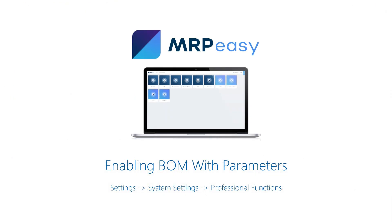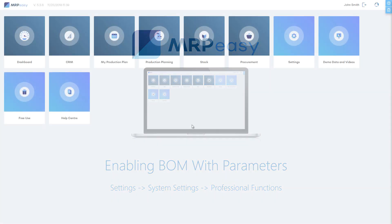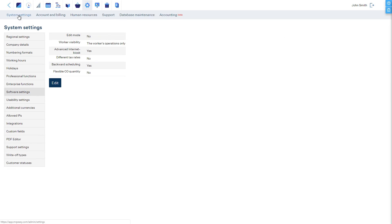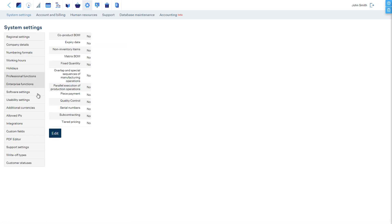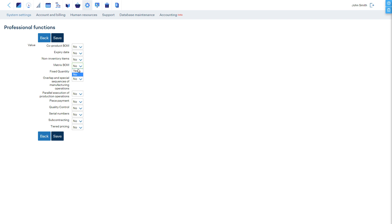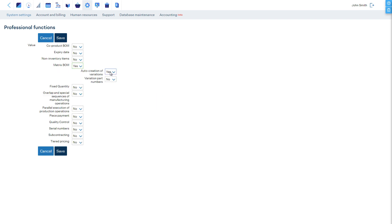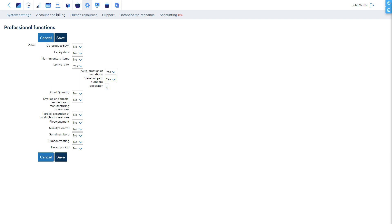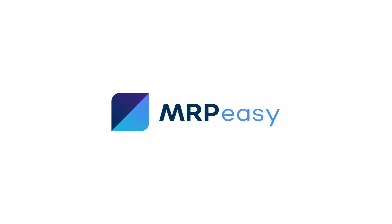The BOM with parameters functionality can be enabled in the section Settings, System Settings, Professional Functions. It is possible to choose if variations must be predefined or if all variations are permitted and will be automatically created when a new combination of parameter values is chosen. Also, you can choose if variations have different part numbers and what separator is used when generating part numbers for the variations. In this video, we described how the BOM with parameters functionality works. To learn more about MRPEasy, please see our other videos. Thanks for watching.